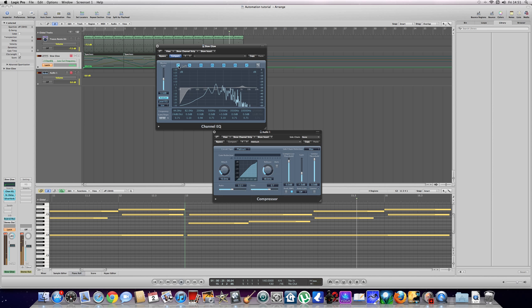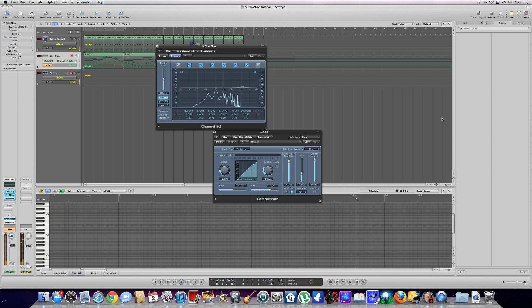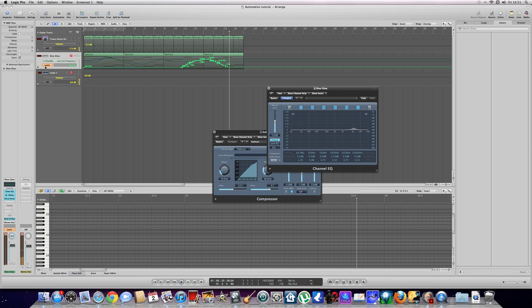Okay, fantastic. Yeah. And then once we've done that, make sure you don't leave it on latch because if you leave it on latching and start playing about with other effects it will automate it and that's not what we want. So once you've gone from latch and we've finished doing what we want to do with that plugin, we switch it back to read and if you watch